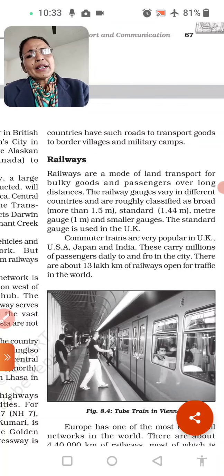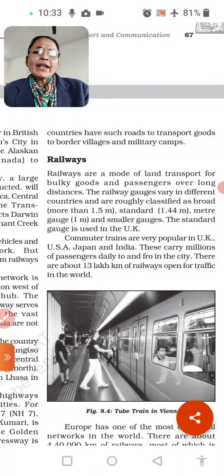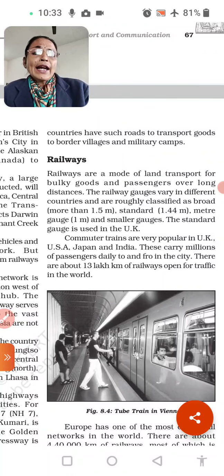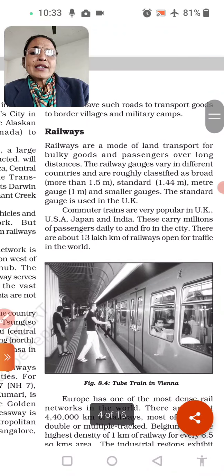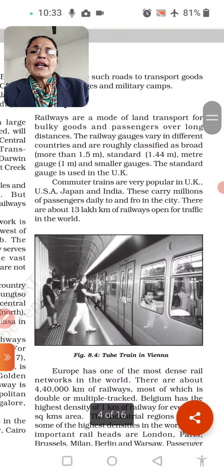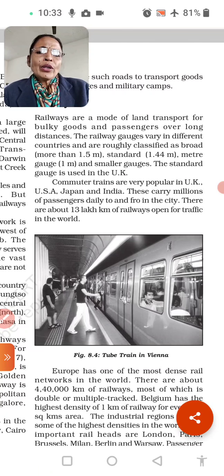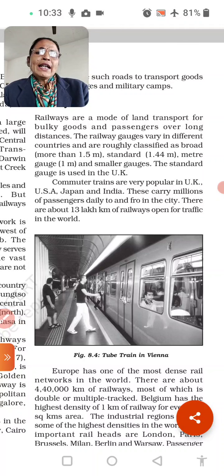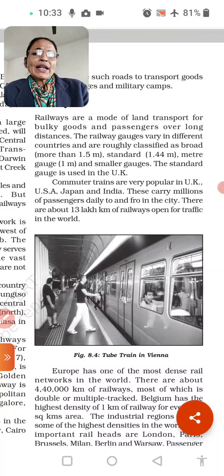Next, we have railways. Our roadways topic is complete. Now in railways — railways are a mode of land transport for bulky goods, for many people and passengers, over long distances. The railway plays an important role.